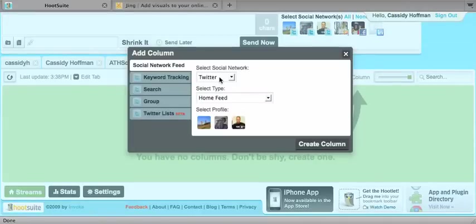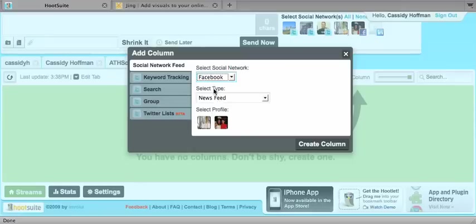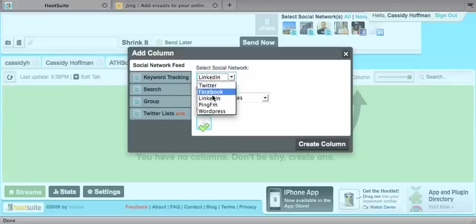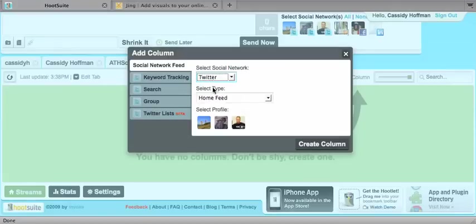And this is where it gets kind of cool. So you can have different social network feeds. But since I just did our Twitter, I'm going to have our Twitter social network feed. But for Facebook, you'll have your news feed and your status updates. LinkedIn, pretty much the same thing. For WordPress, which is still in beta, you'll have your blog feed. But for Twitter...